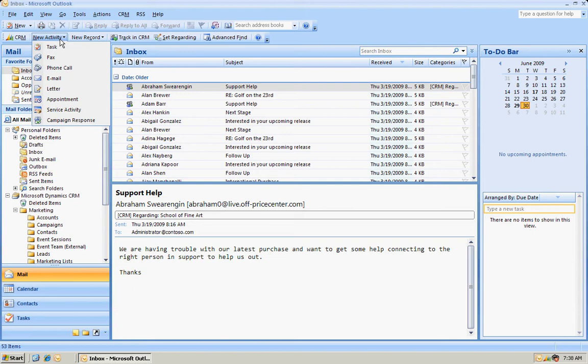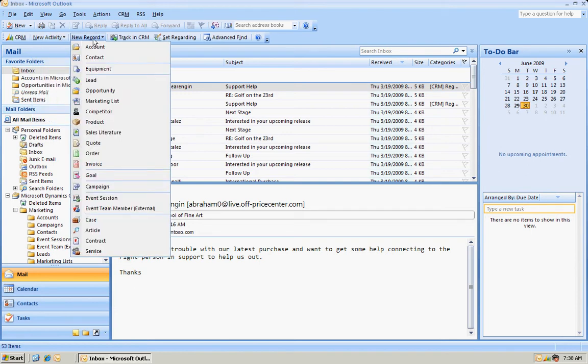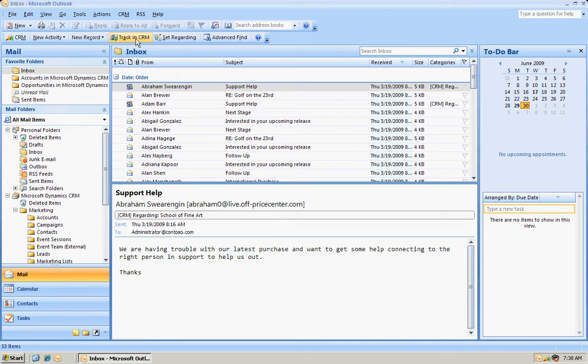On this menu bar, I can access most of the functionality within CRM. You can see those functionalities here. I can also promote items from Outlook up to CRM.